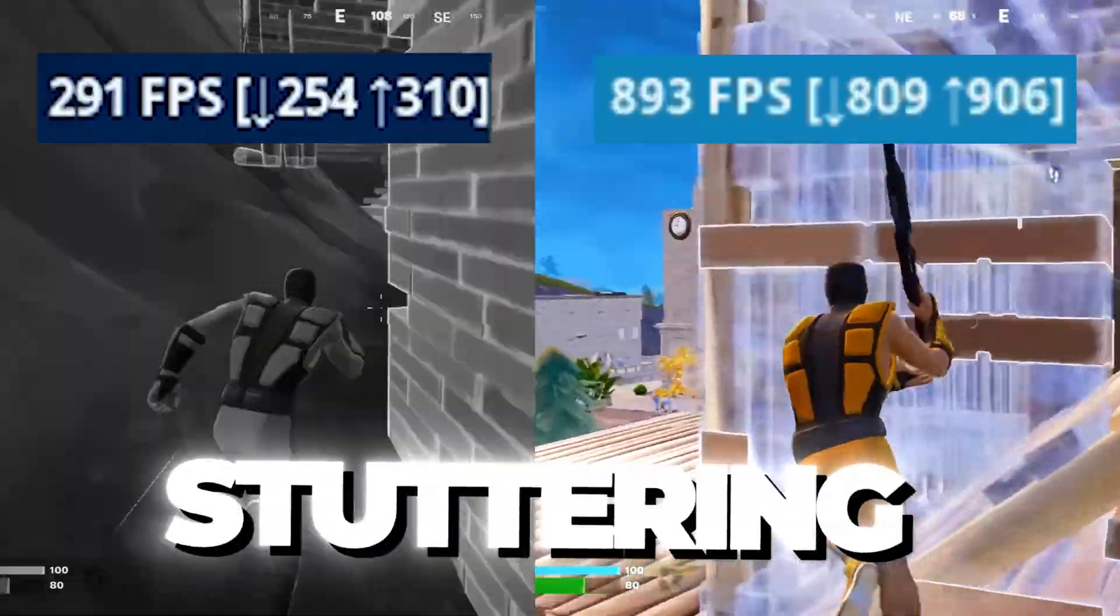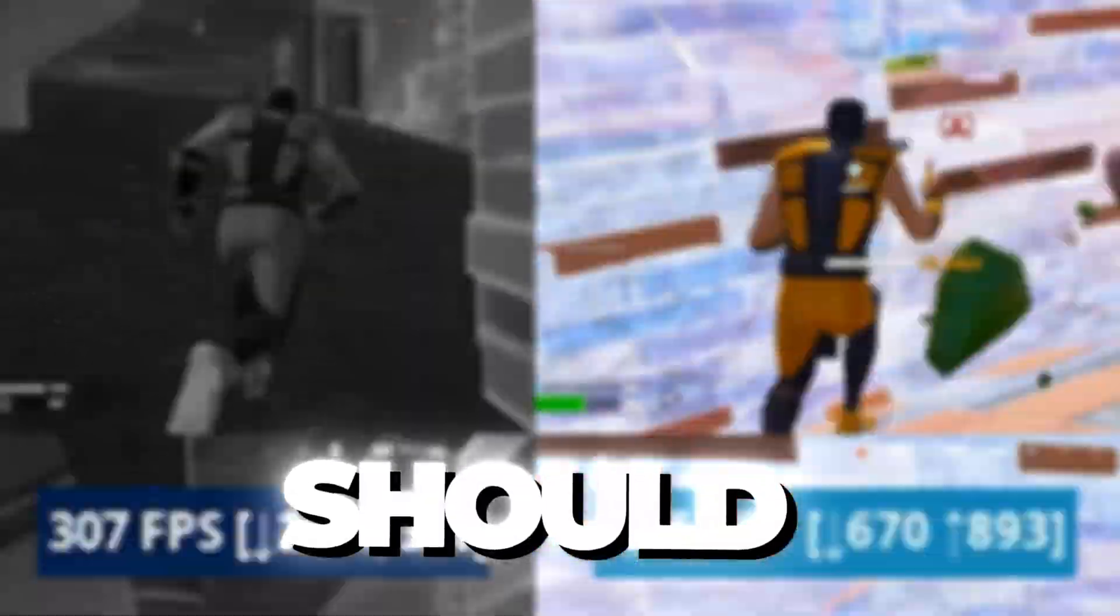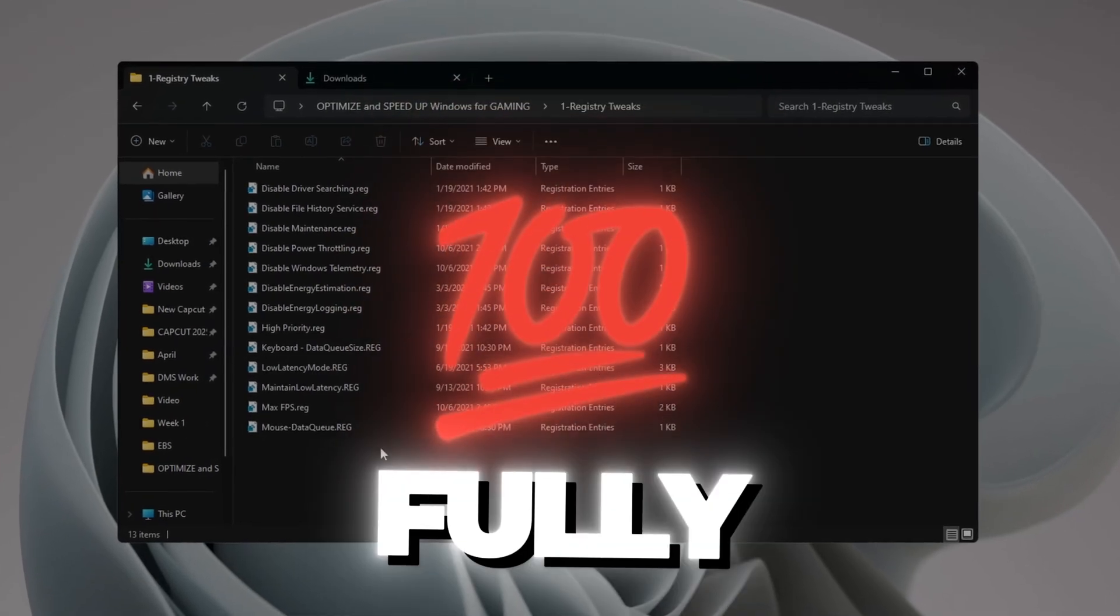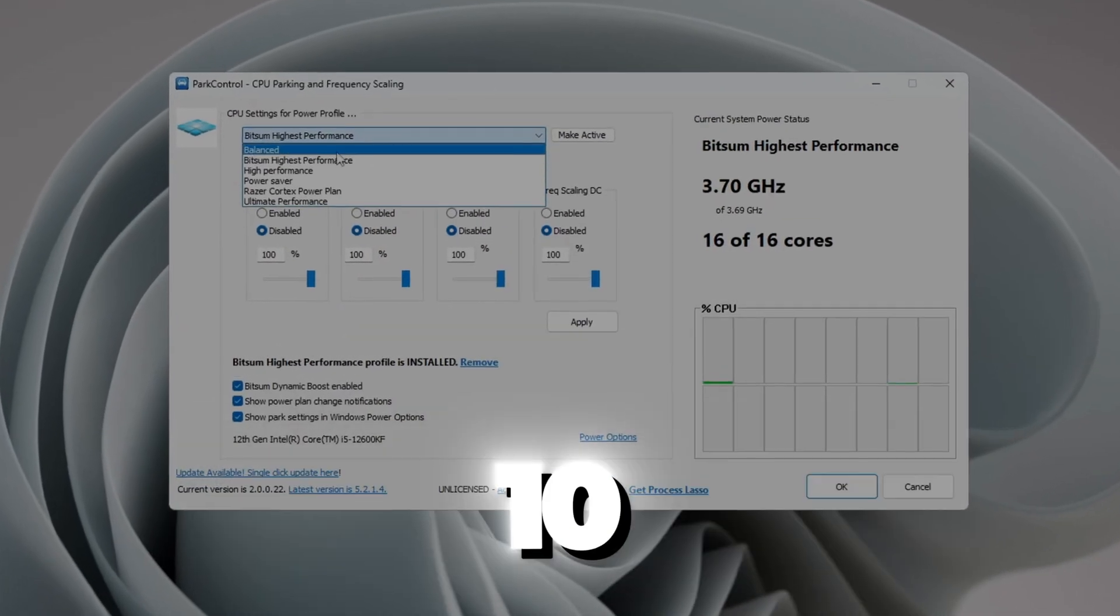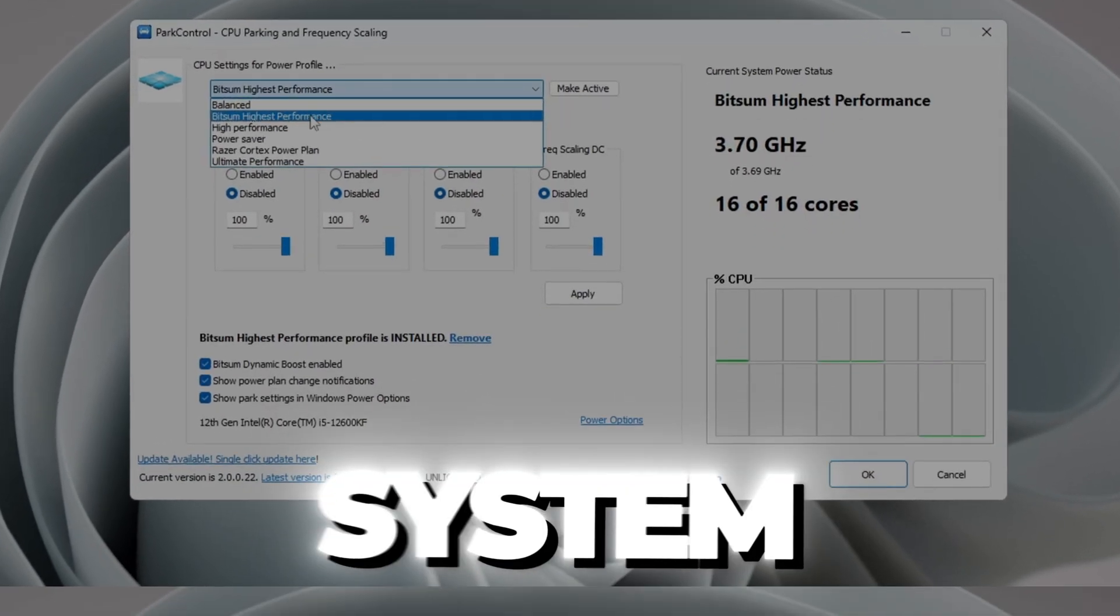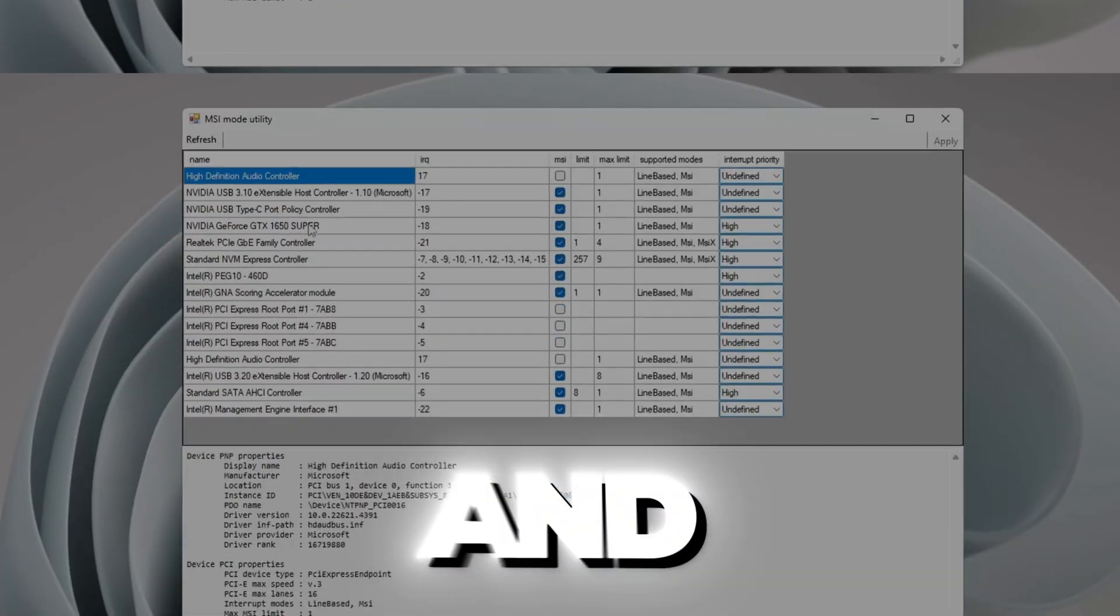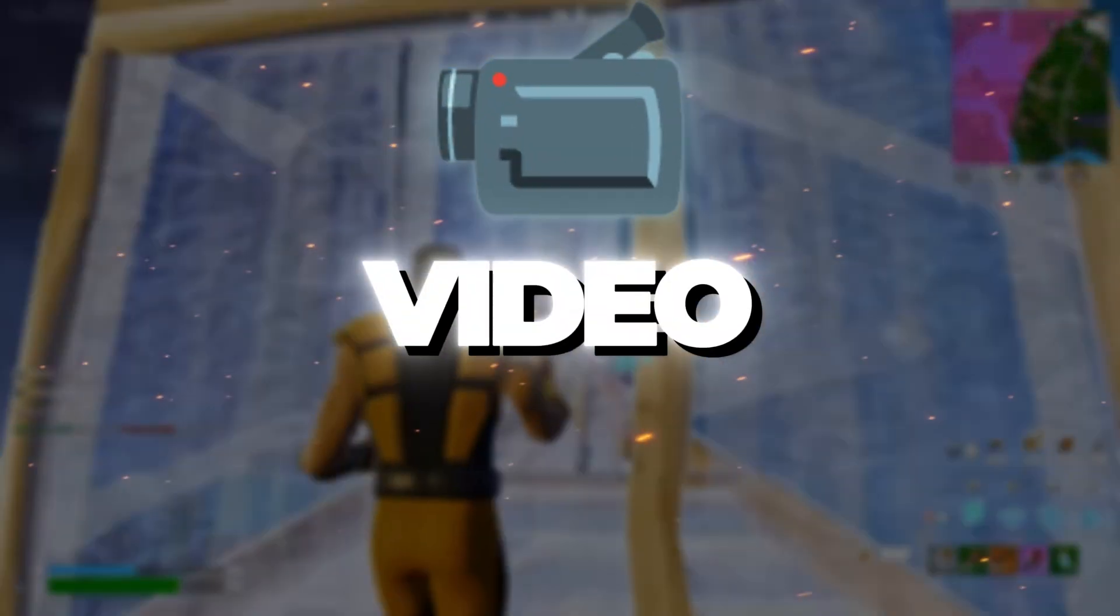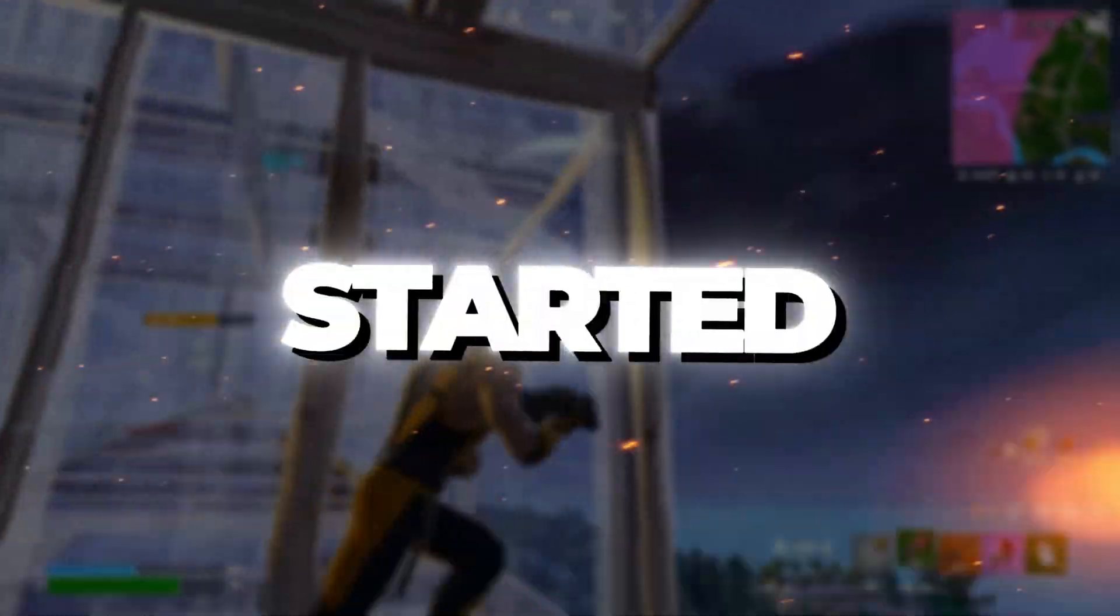Is your game lagging, stuttering, or just not running how it should? In this video, I'll show you exactly how to fully optimize and speed up your Windows 10 or 11 system to boost FPS, fix lag, and unlock your PC's full potential. Make sure to like this video and subscribe, so let's get started.